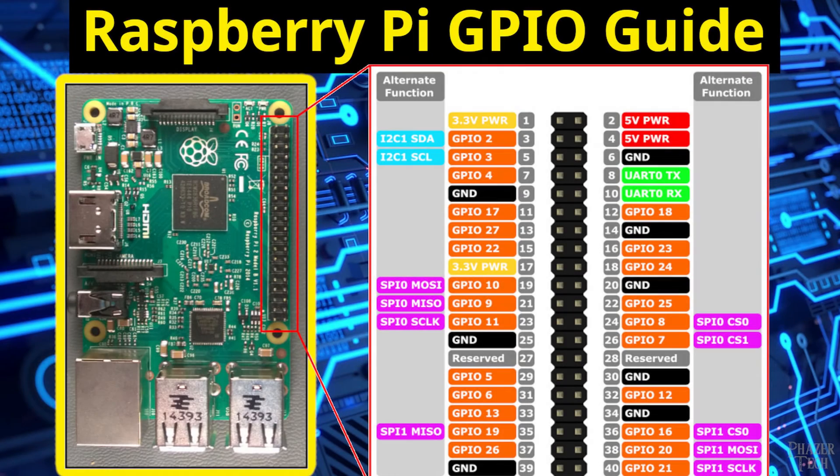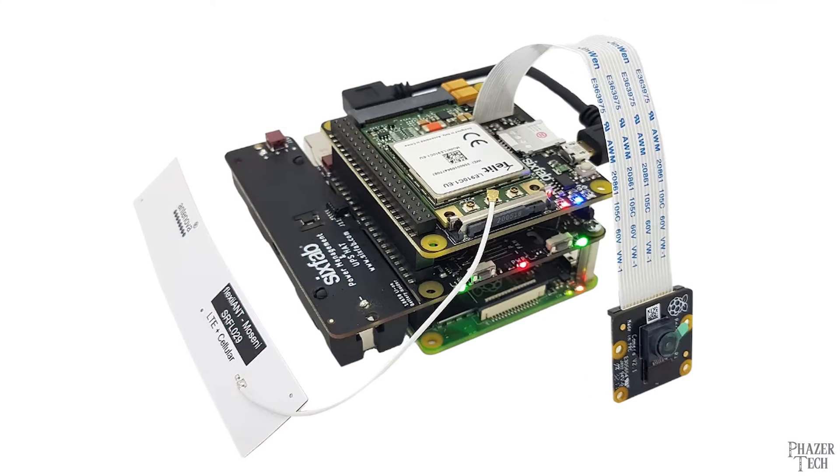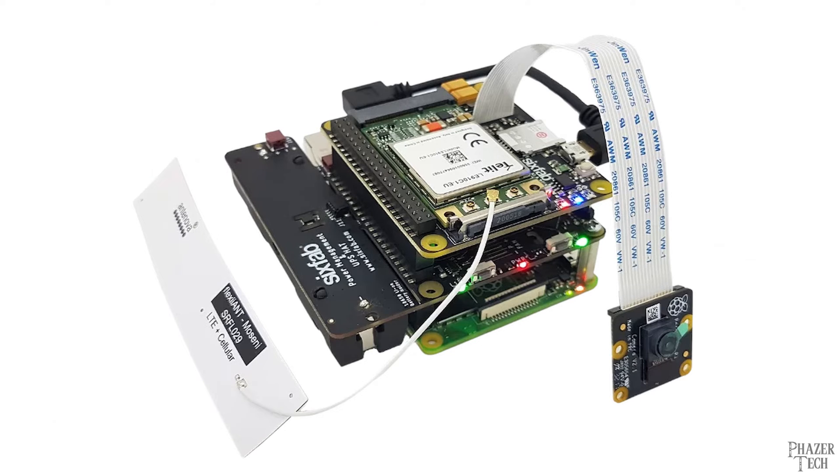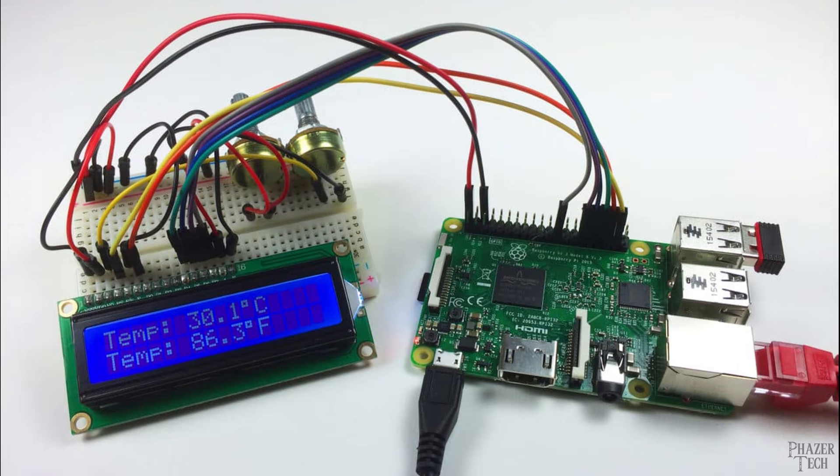Welcome back. Today I'll be showing how to set up the GPIO pins on a Raspberry Pi so that they can be used with your own custom Python programs. The GPIO pins allow the Raspberry Pi to interface with a wide range of hardware, including custom built circuits for almost any application you can think of.